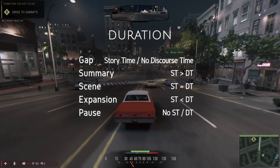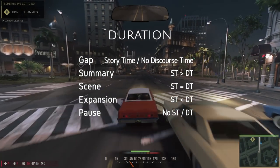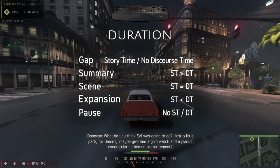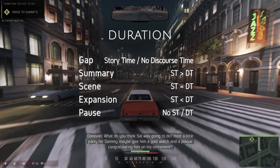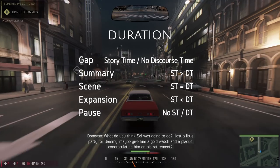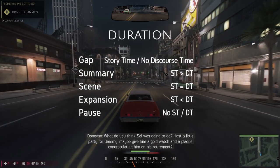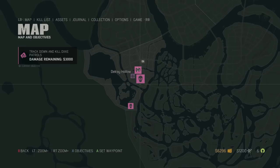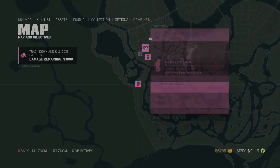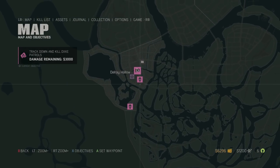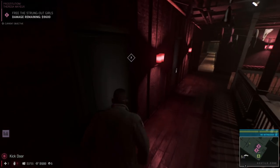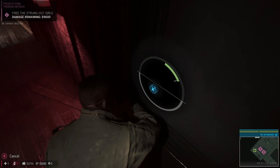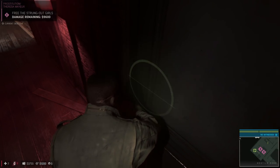As you can probably guess from the table, what Mafia 3 is doing can be considered scene or even expansion. The game is likely going for scene, where the story time and discourse time are the same. But I'd argue that because of the gameplay construction of the player's activities, the discourse time is more than the story time — after all, things like flicking through menus and repeating the same activities several times has to be taken into account.